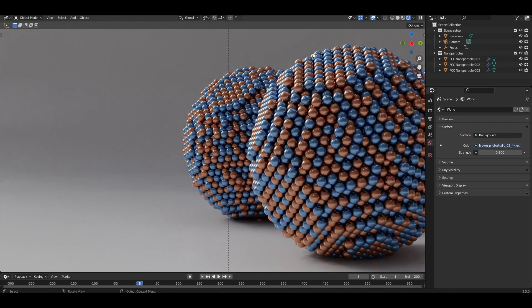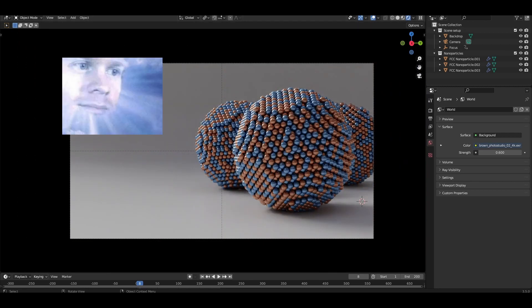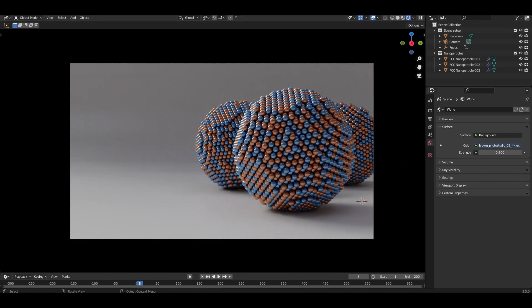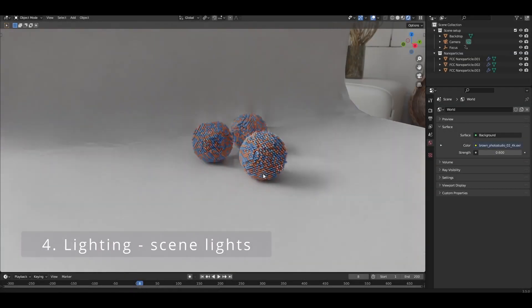With this, we get some specular highlights on the left-facing atoms accentuating their reflectiveness. It also creates a sense of light coming from the top left, which it is. I personally find this gives a bit more interest in the scene.